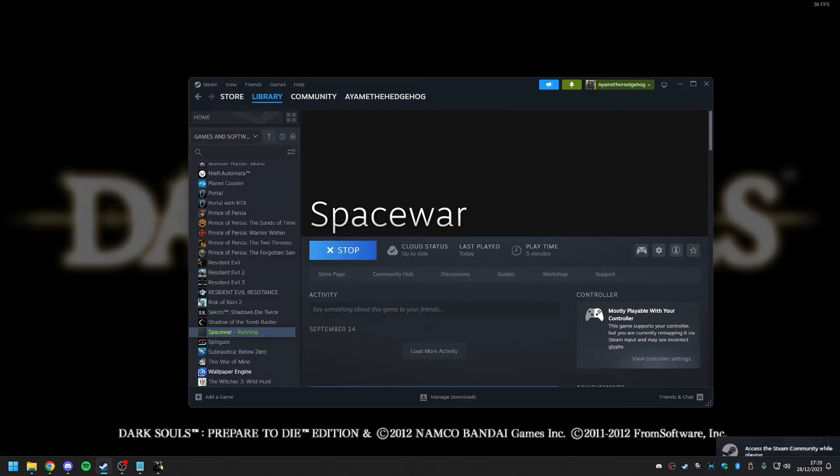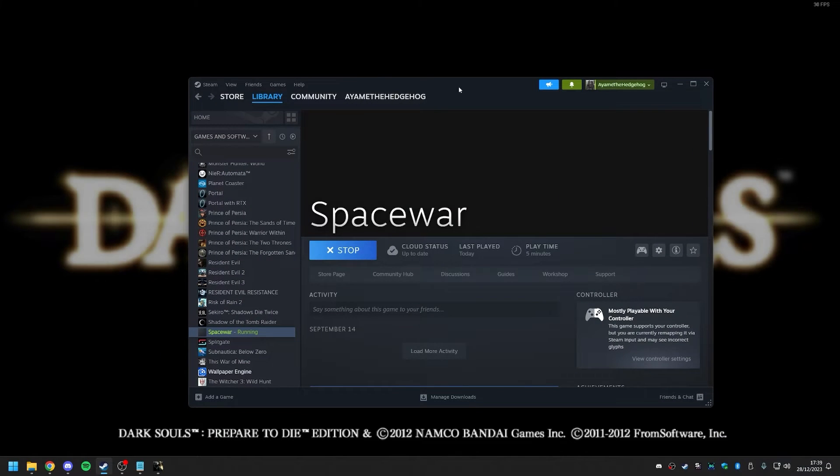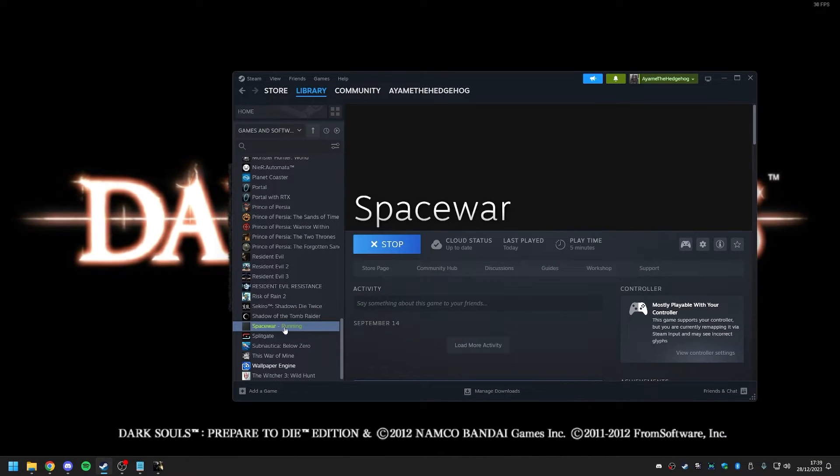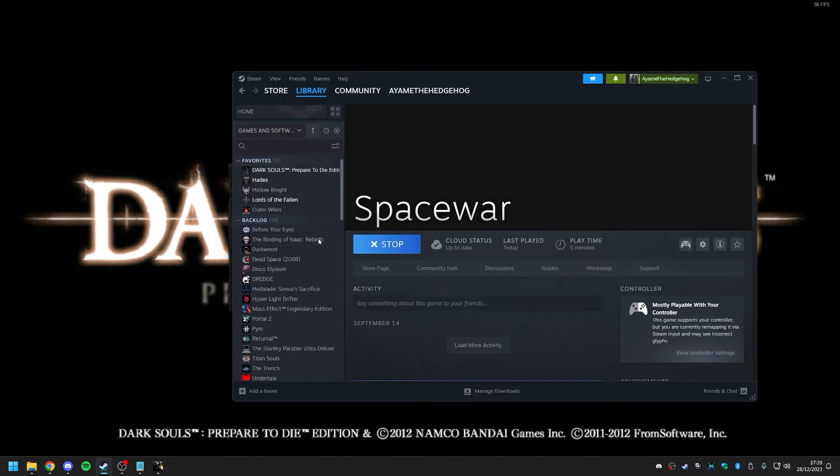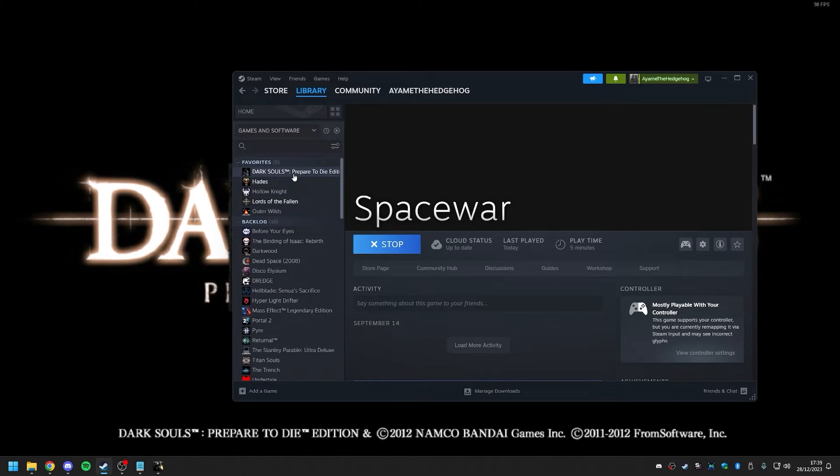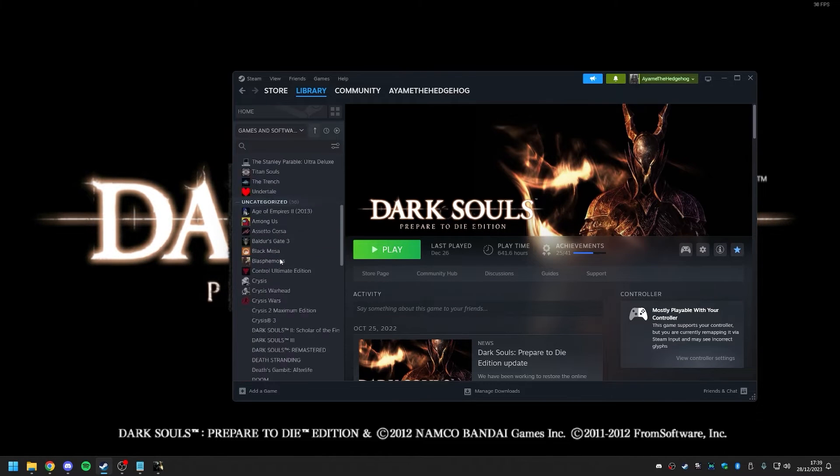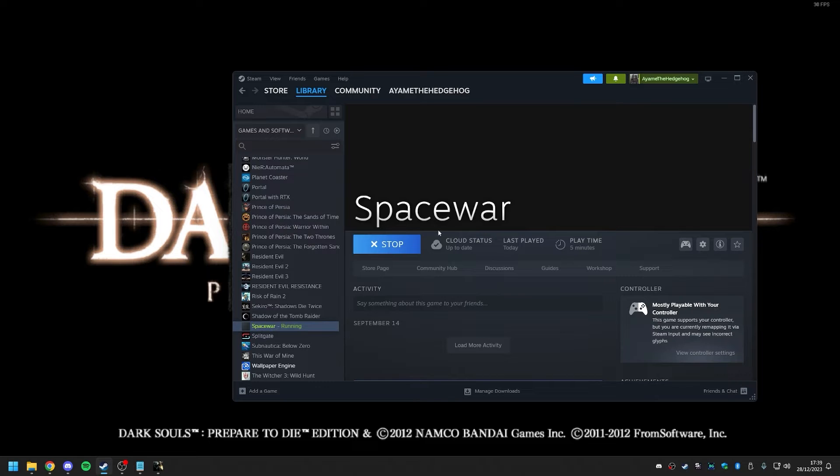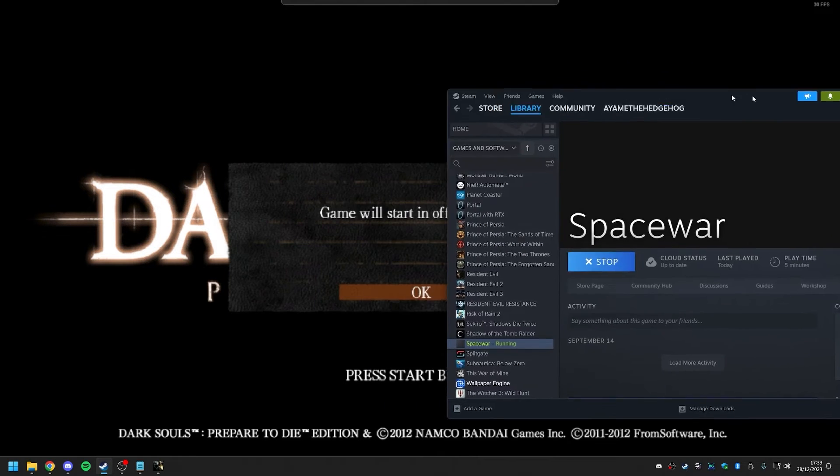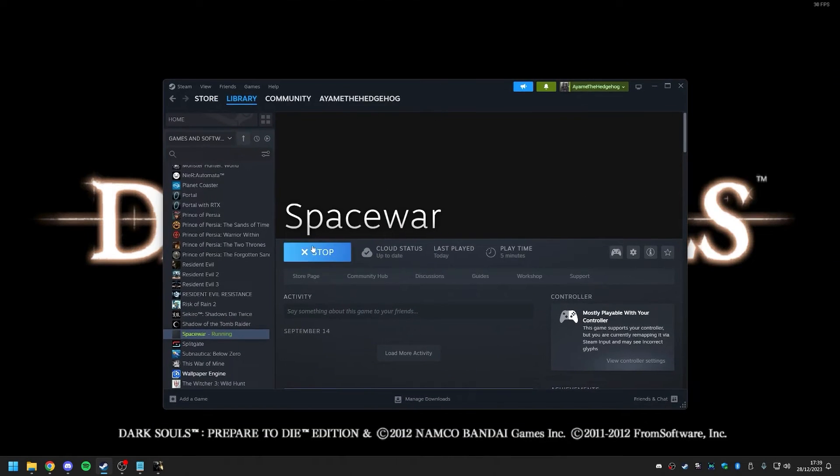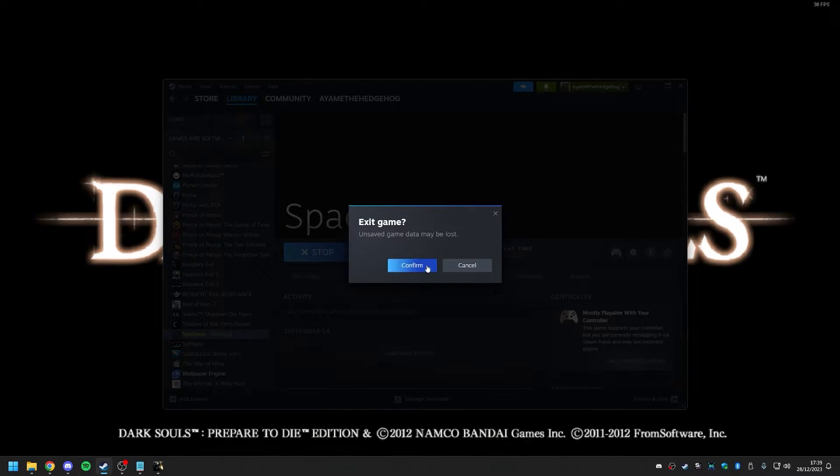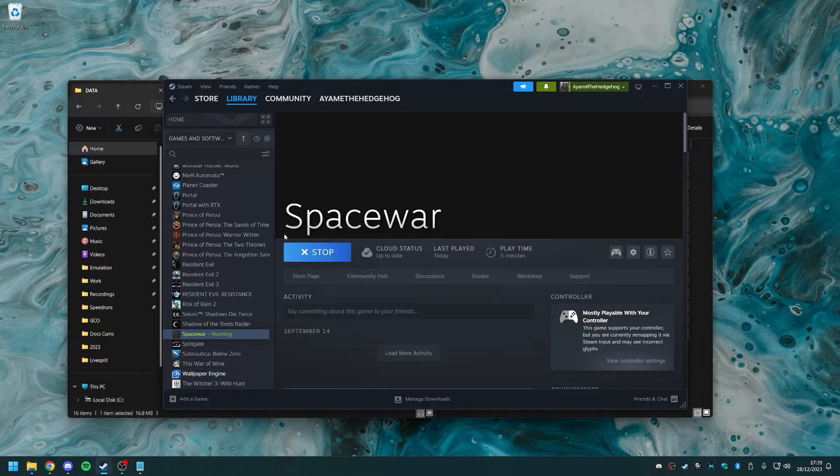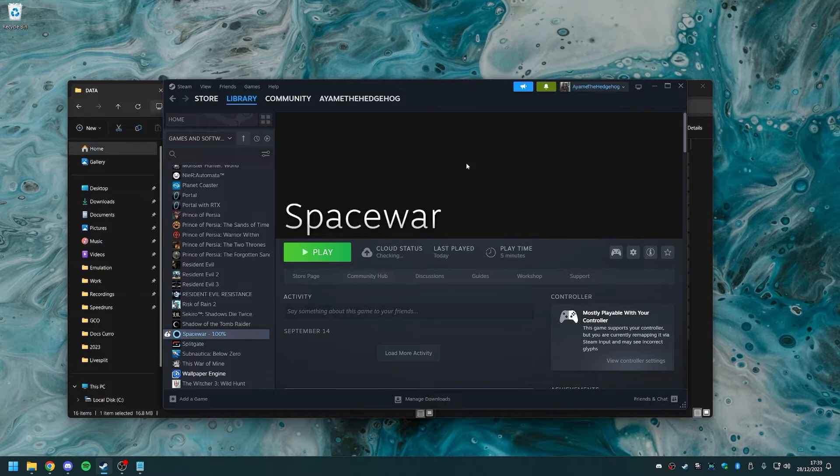But if I go to Steam, you can see that it's running this Space War game here and not Dark Souls. Dark Souls is not being played right now. Instead, it's running the Space War thing. And if I close the game, you will see that it closes Dark Souls and it stops running.